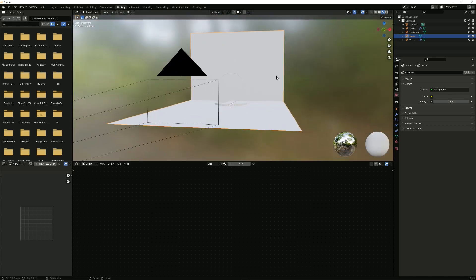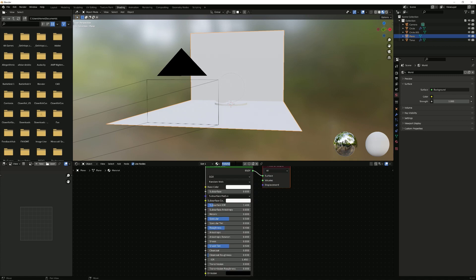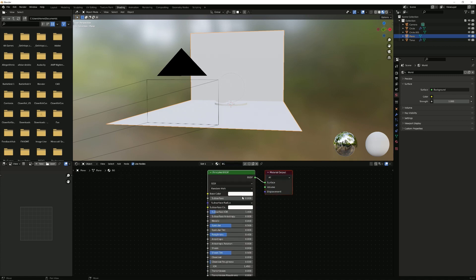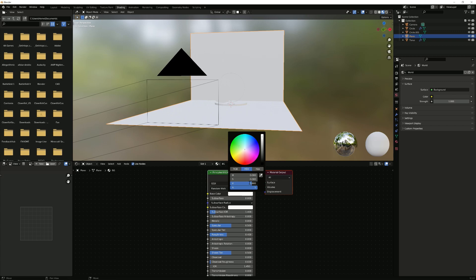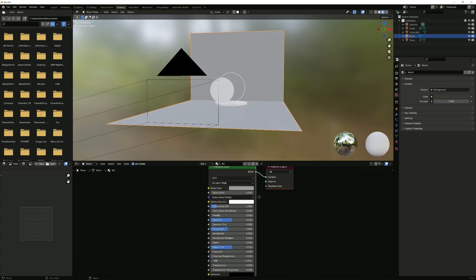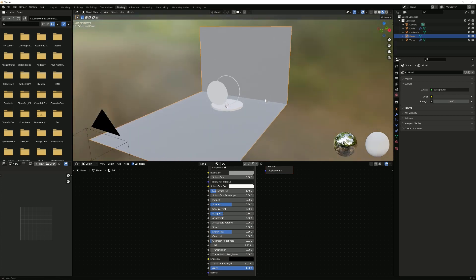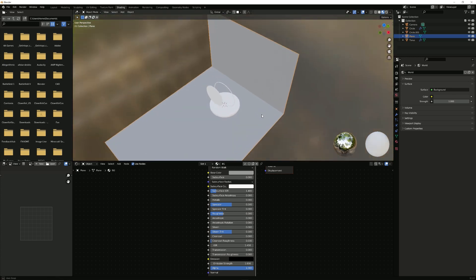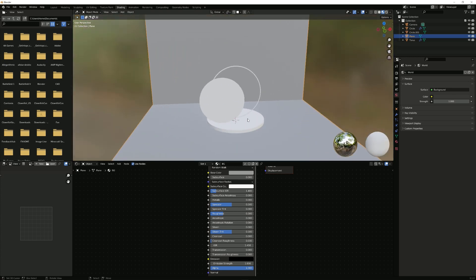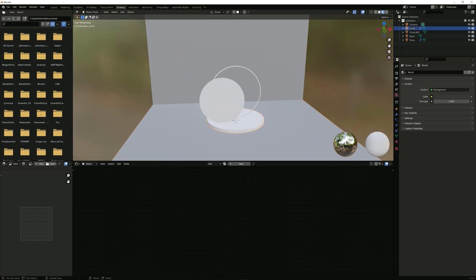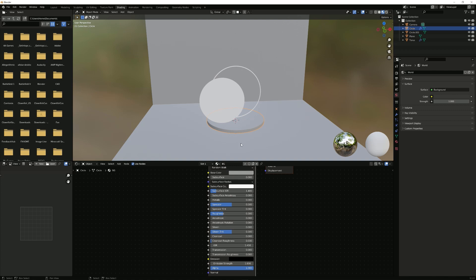So for the background, I'm going to click on the background. Here choose material. I'm going to call it background, BG. I'm going to make this a little bit darker, so 0.3 for the brightness. And I'm going to give this like 0.3 of a roughness.